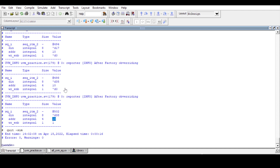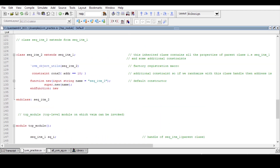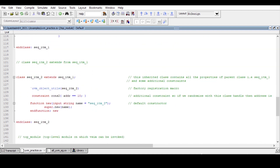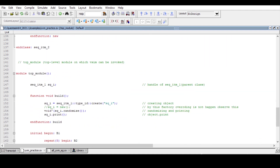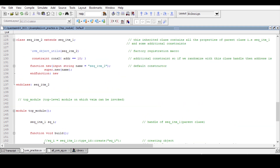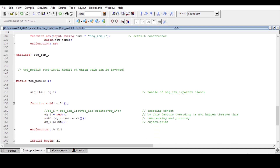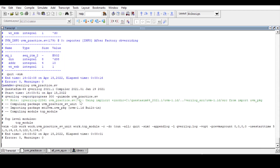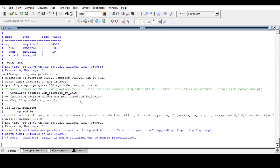Now we test what happens when we use the new construct instead. We comment out the create method line and use 'new' to create the object. Our expectation is that after the factory override call, address should be 10 — but if we are using the new construct, factory overriding will not be possible. Let's run the code again.